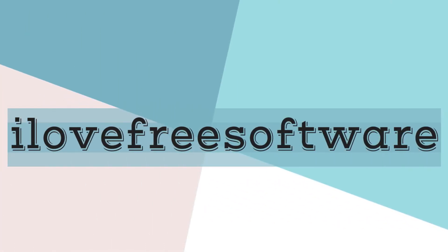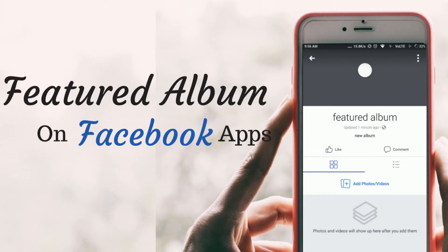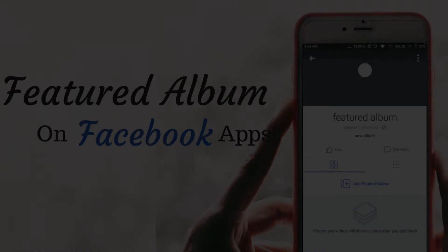Hello everyone, this is Rishu from AlorFrizzSoftware.com and in this video, I am going to show you how to create a featured album on Facebook app. Interesting right? So let's get started.